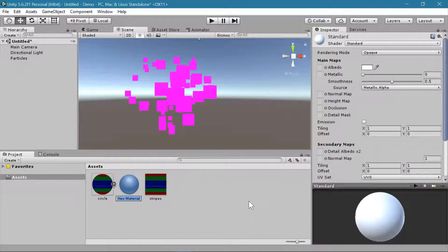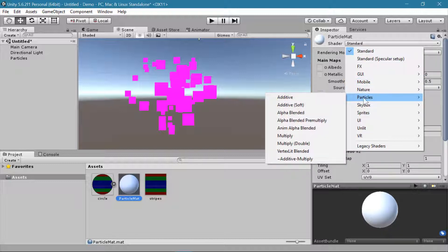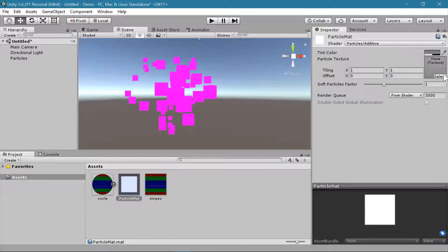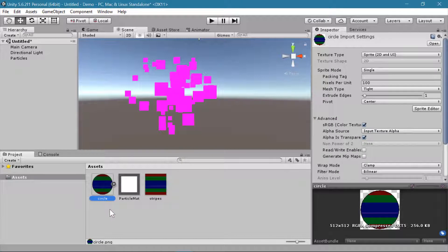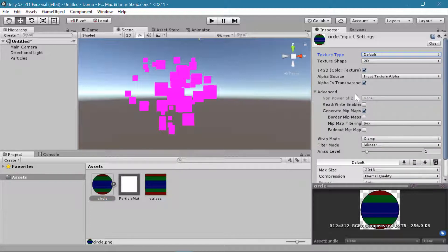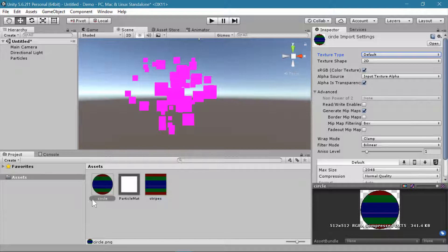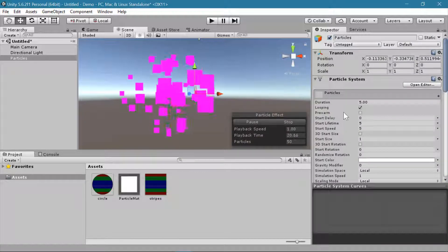So what we can do is create a new material, and instead of the standard shader I'm going to choose Particles > Additive. Now we need to add a texture. I'm going to use the same circle texture from the last demo, but instead of the texture type being Sprite 2D and UI, I want to set this back to Default and hit Apply. Now it is set to a default texture but is still shaped like a circle because it is using transparency — alpha is transparency is checked.